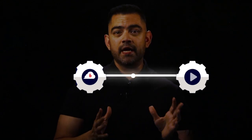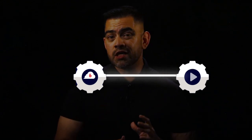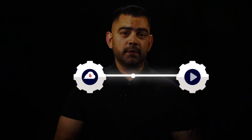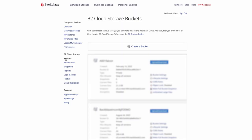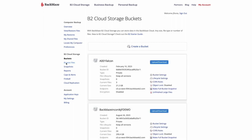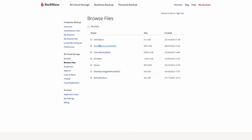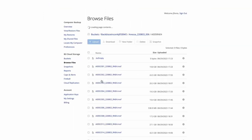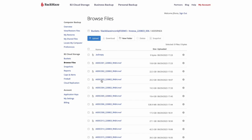Let me show you an example of how APIs work starting in the Backblaze user interface. Once we log into Backblaze, we'll see our buckets on the left. I'll browse to a storage bucket using the View Files option. Here we can see a list of files stored in Backblaze.